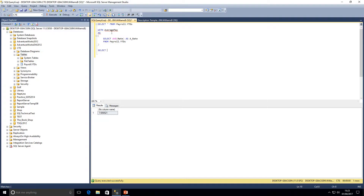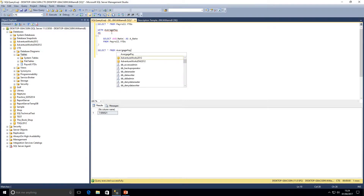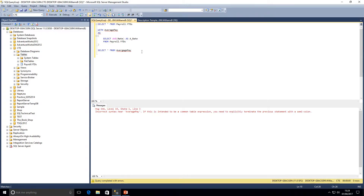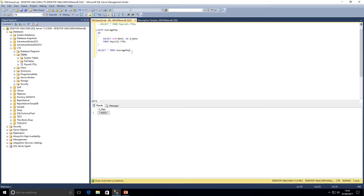I can write a SELECT underneath — SELECT * FROM average_pay — because that is our temporary result set name. When I execute this query we see an incorrect syntax error. When using a CTE, if there's a statement above it in the query window, we need to terminate that statement with a semicolon. The error message confirms: 'if you're intending to write a common table expression you need to explicitly terminate the previous statement.' So I'll either comment it out or add a semicolon.